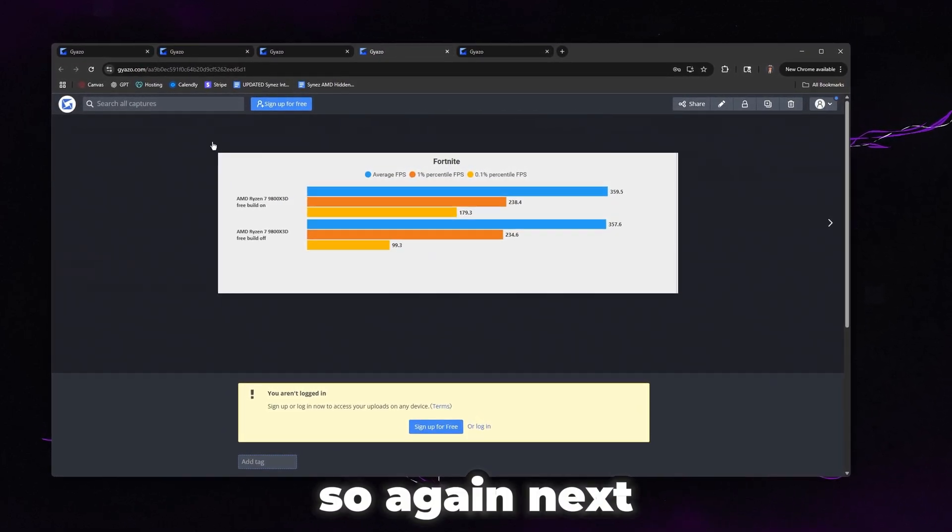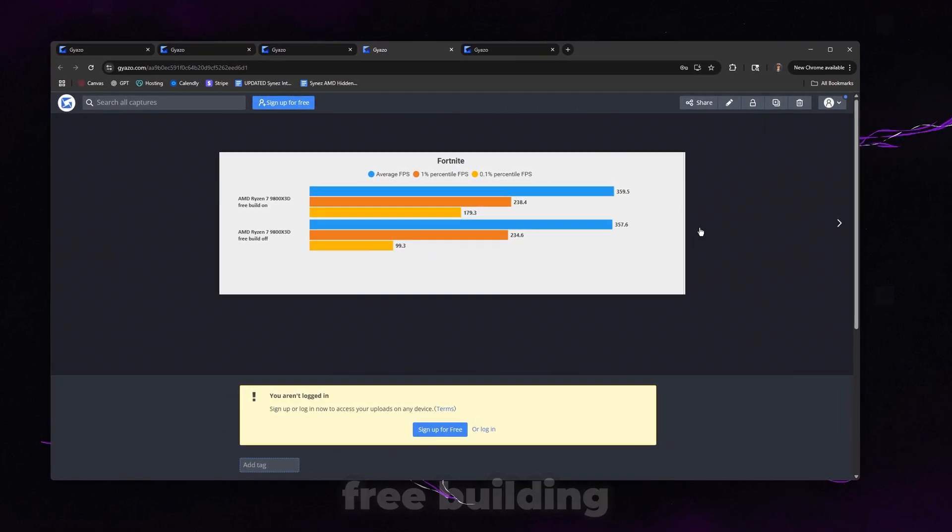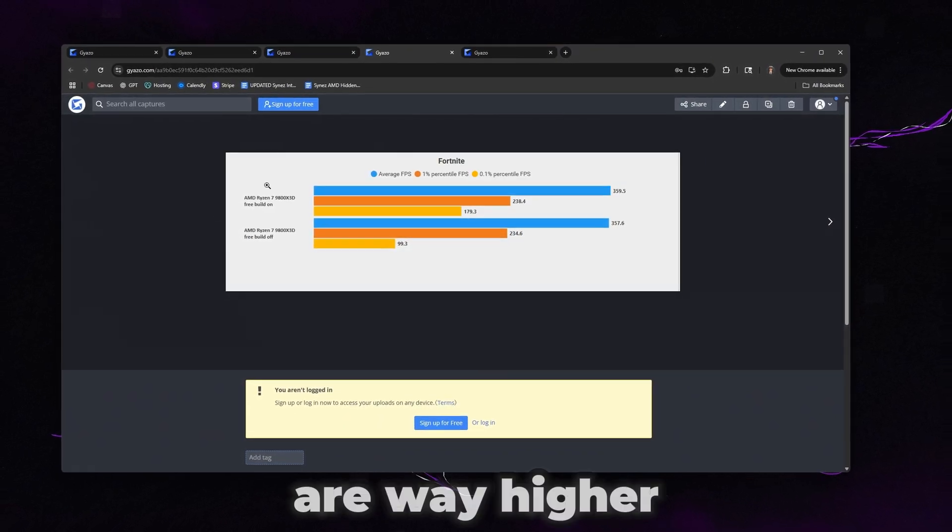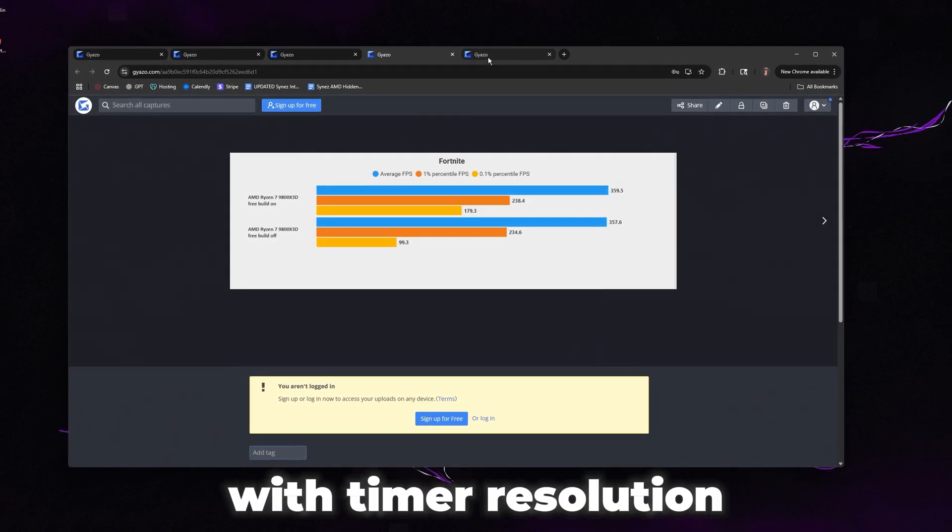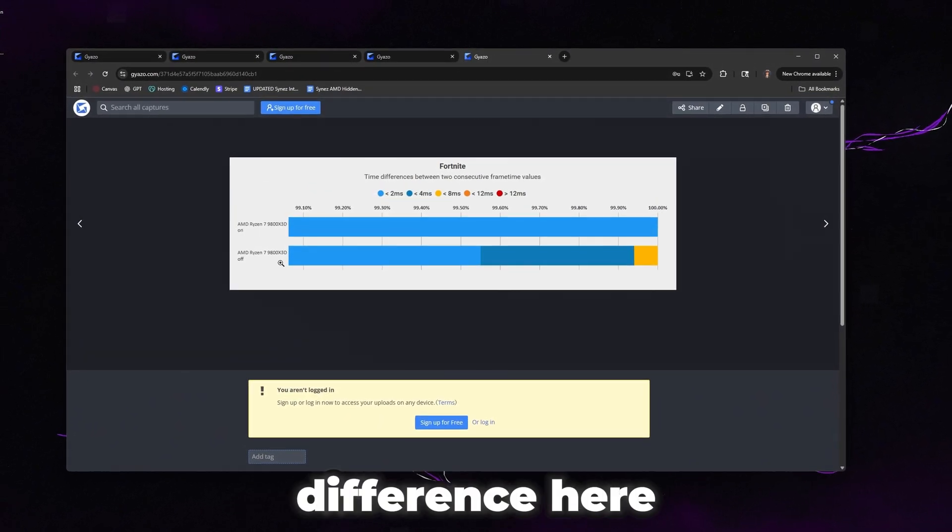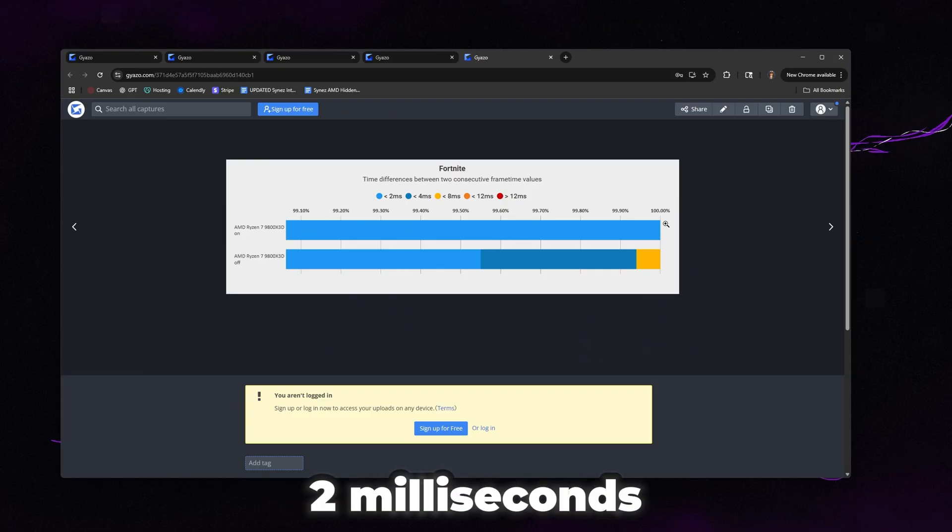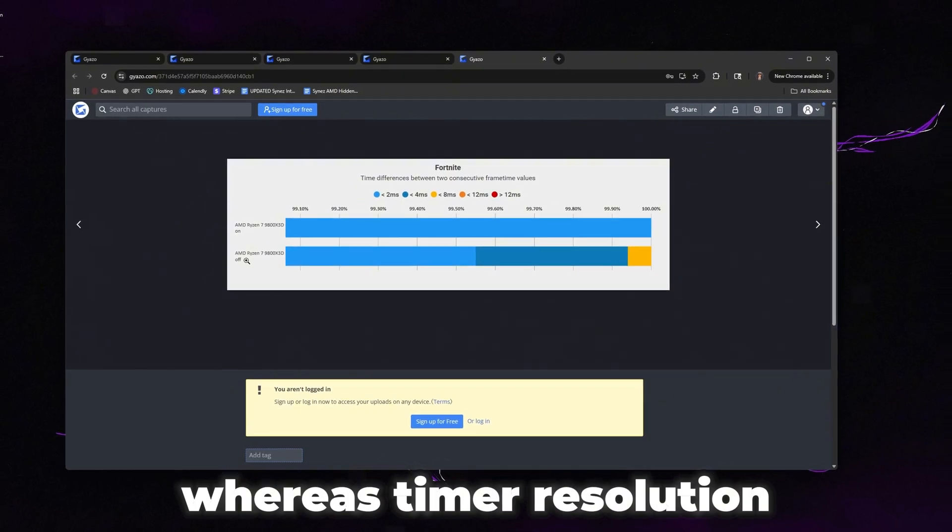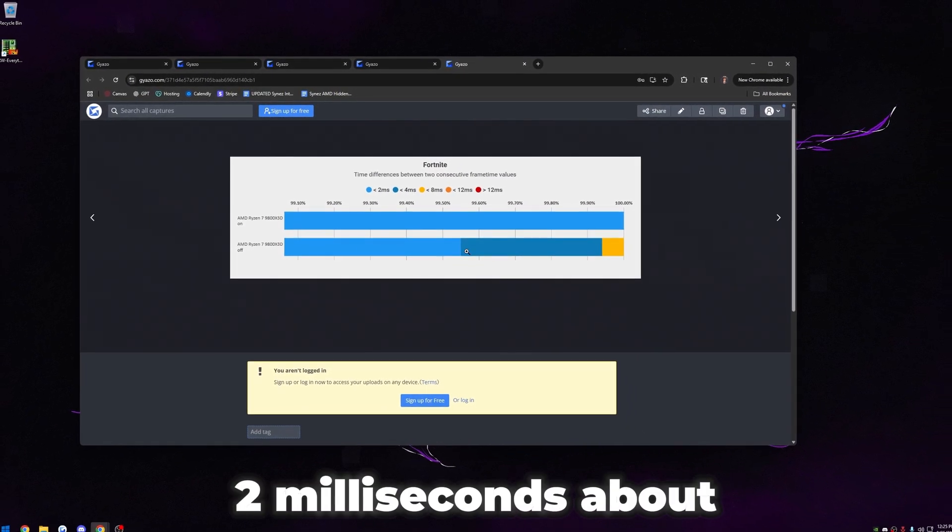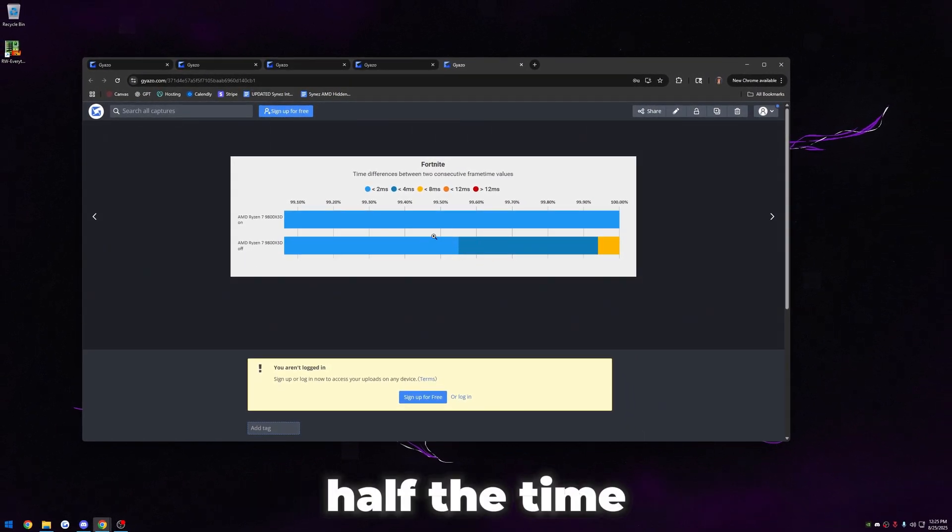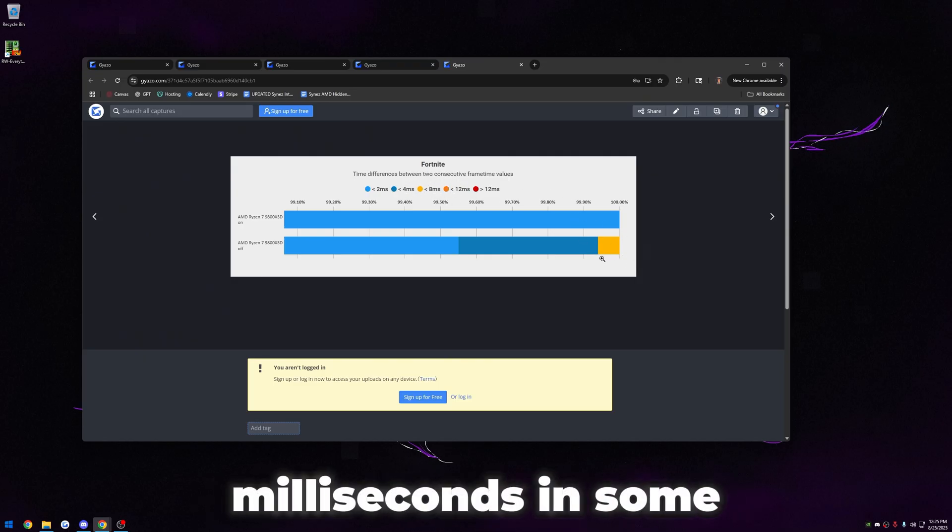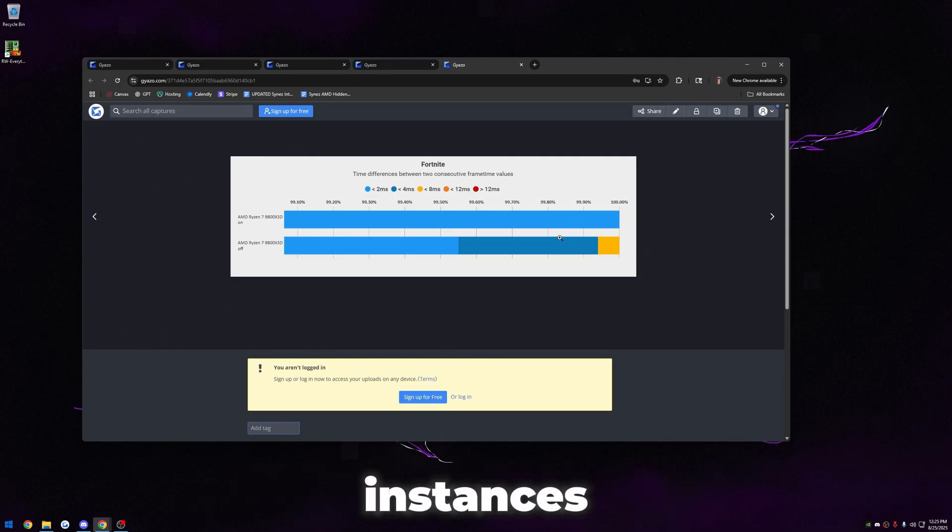Next, this is Fortnite rebuilding. You can see our 0.1% lows are way higher with timer resolution on. And then you can see latency difference here - with it on, we're always under two milliseconds. Whereas timer resolution is off, we're only under two milliseconds about half the time. In this yellow case here, we can see we're over eight milliseconds in some instances too.